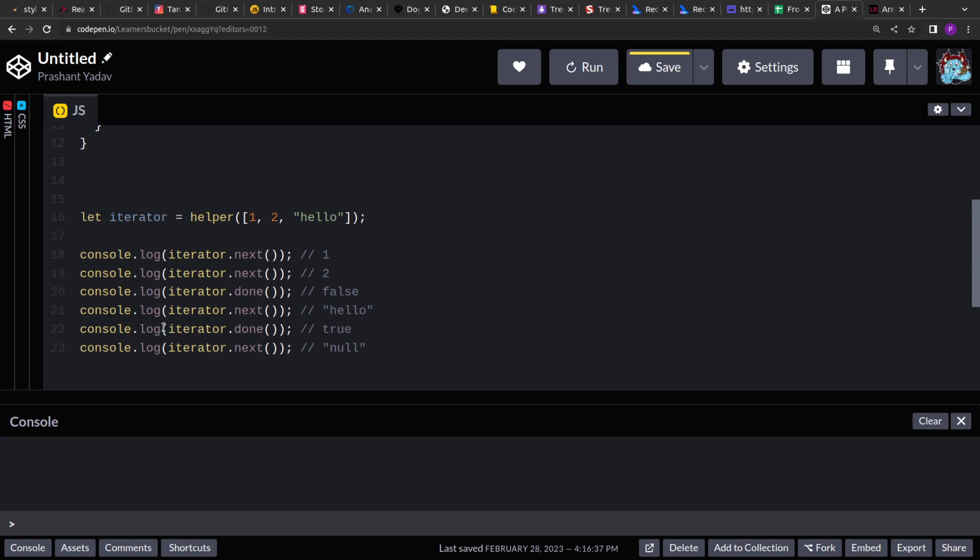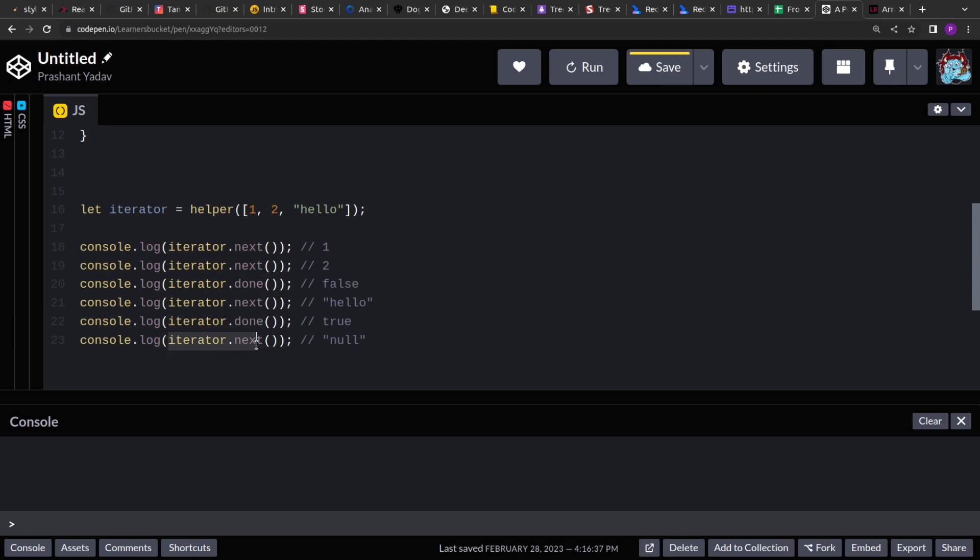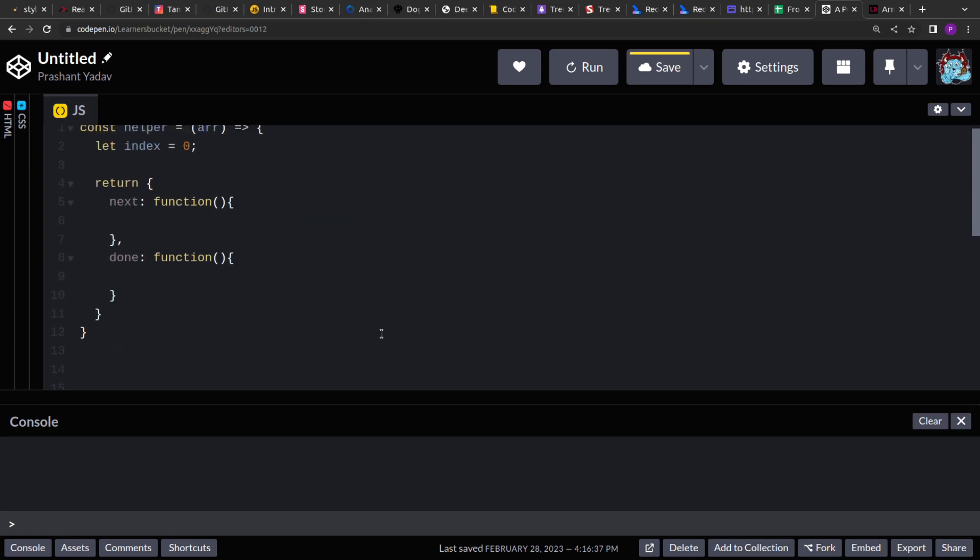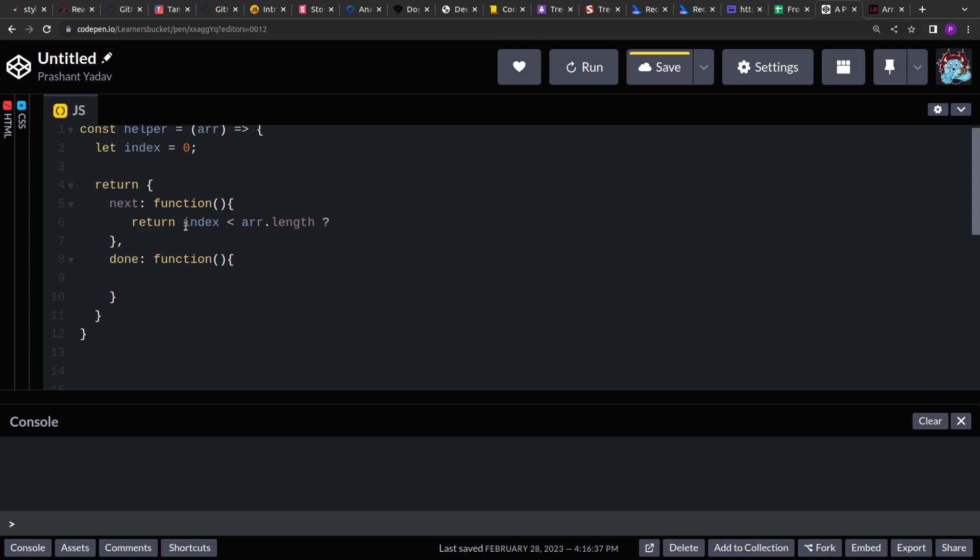Here, what we'll do is add a check. We'll say that if index is less than the length of the elements in the array, so if we haven't reached the end, we will return the next value from the array.